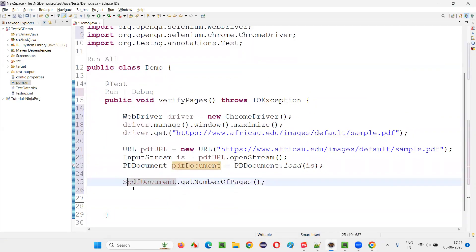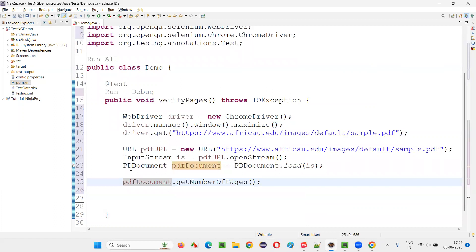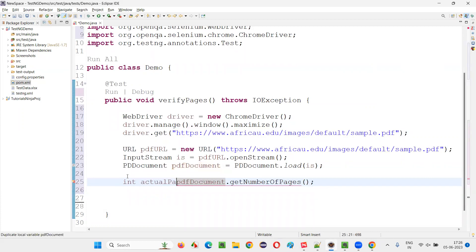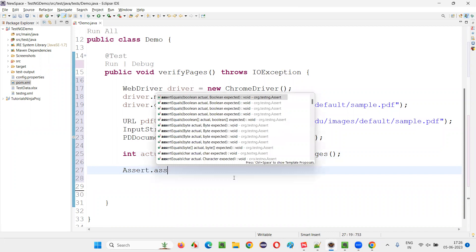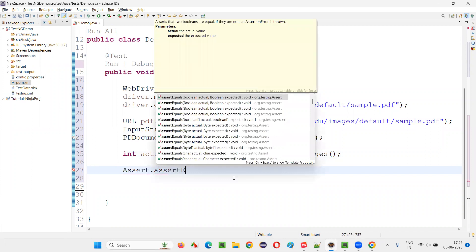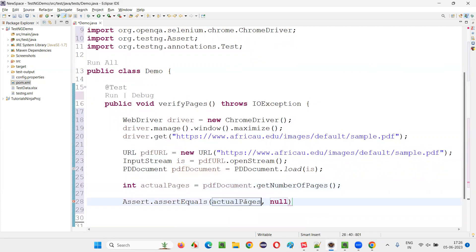So this will return you the number of pages in the form of integer. int actualPages, actual pages in PDF document. Now here, I'll write this as Assert.assertEquals.